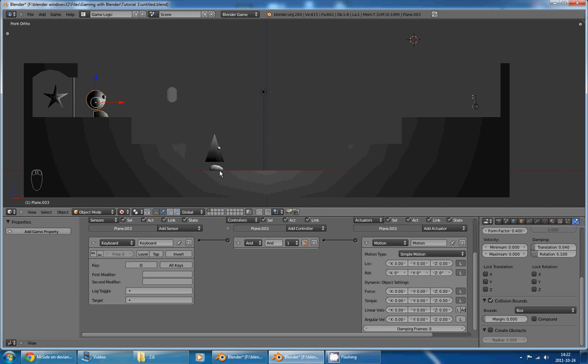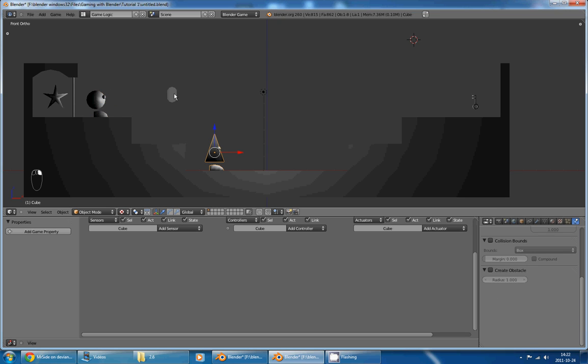And, oh, I completely forgot to tell you that the logic bricks we are setting right now only work for the selected object. So, right now, I have my character selected. If I select something else, you can see that the logic bricks aren't there anymore.